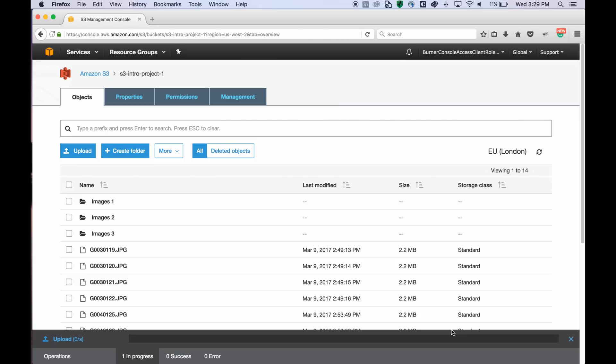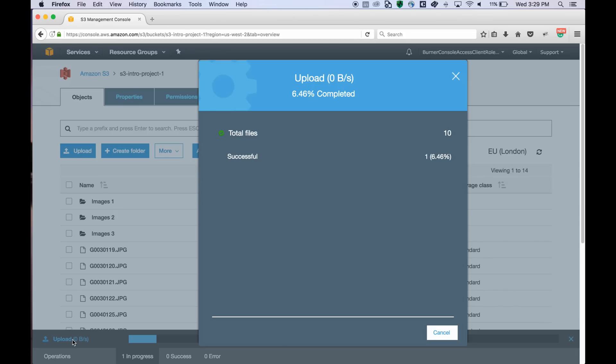While the files are being uploaded, you'll see the progress bar. And you can click on the progress bar to get more details.